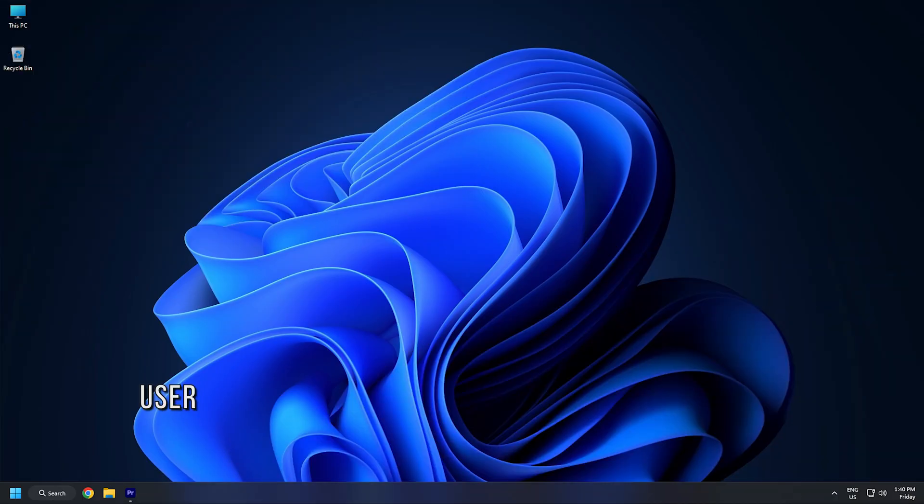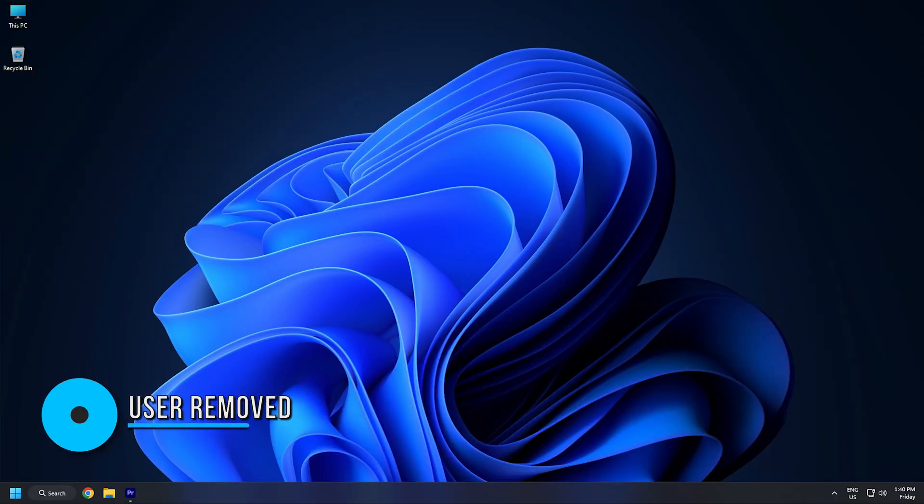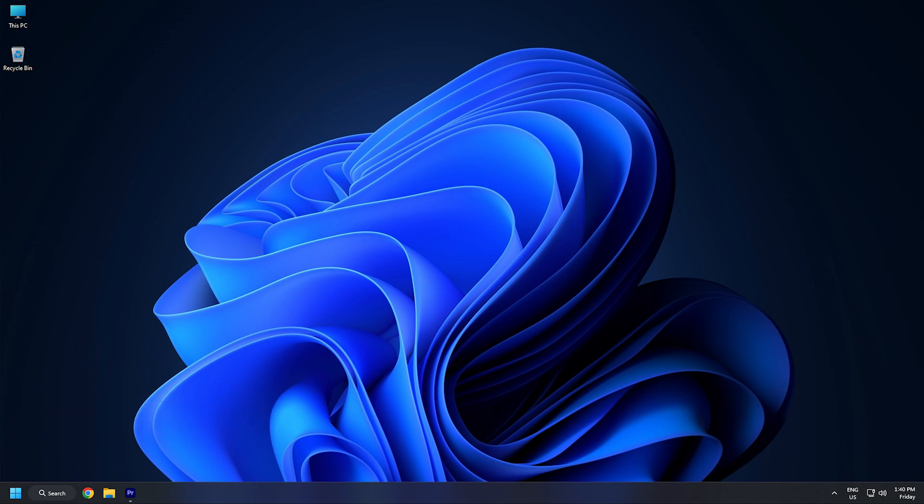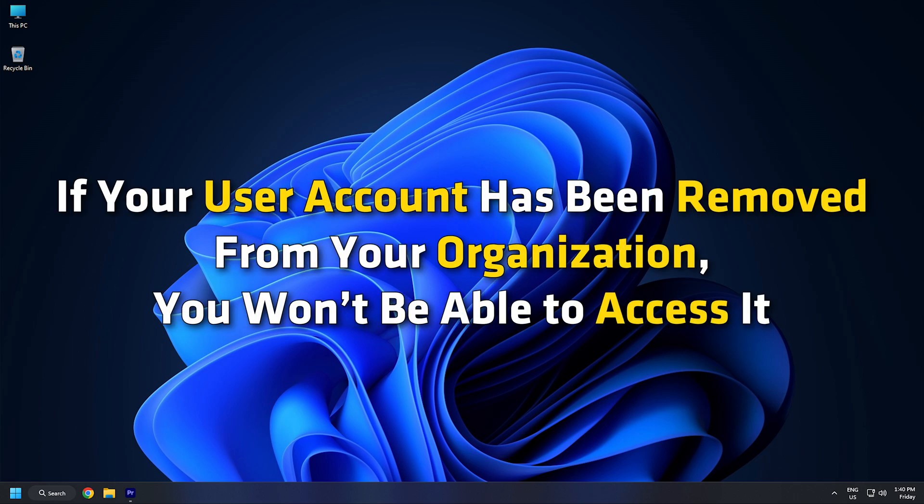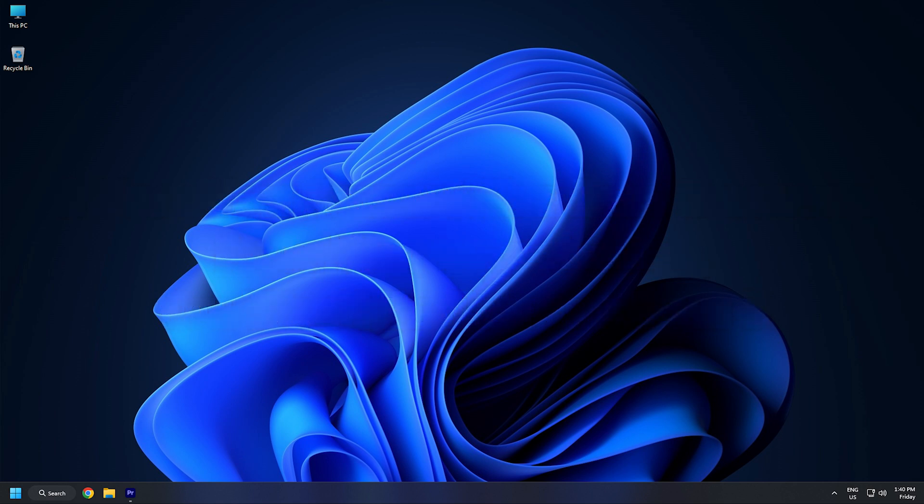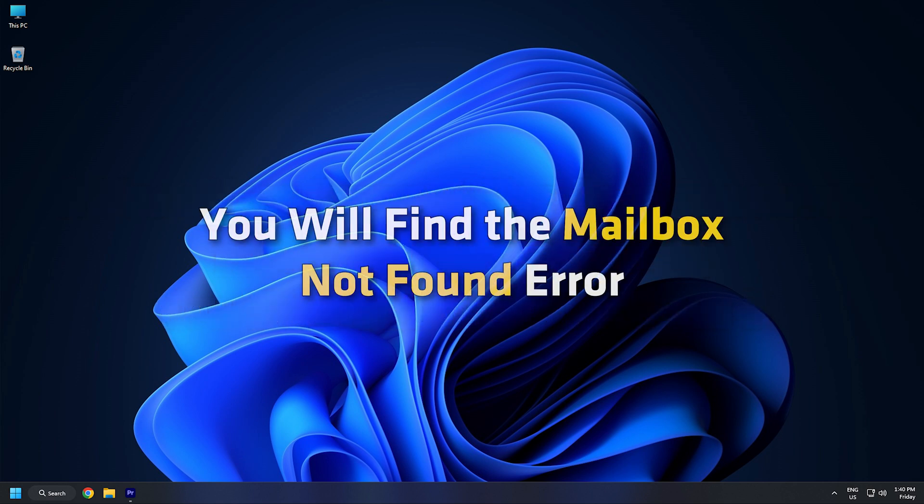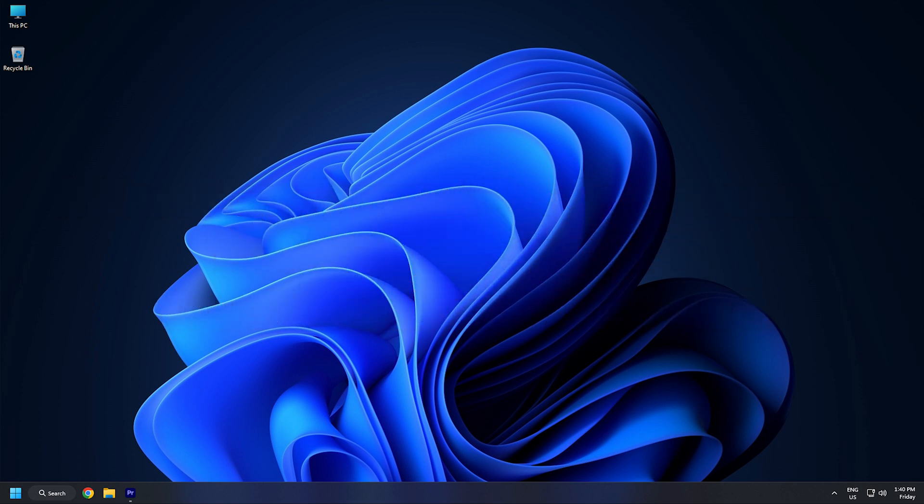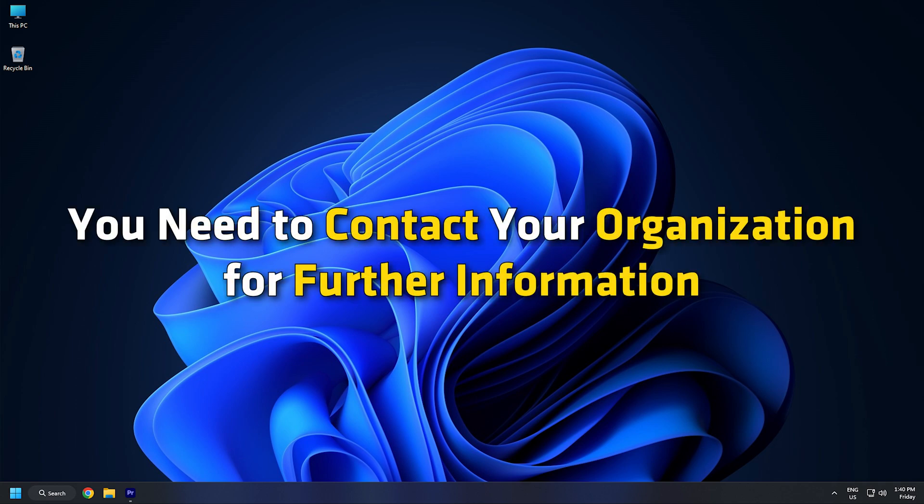Method 4. Many organizations and institutions often remove former employees and students so that they can manage the current people fluently. If your user account has been removed from your organization, you won't be able to access it. And as a result, you will find the Mailbox Not Found error. In that case, you need to contact your organization for further information.